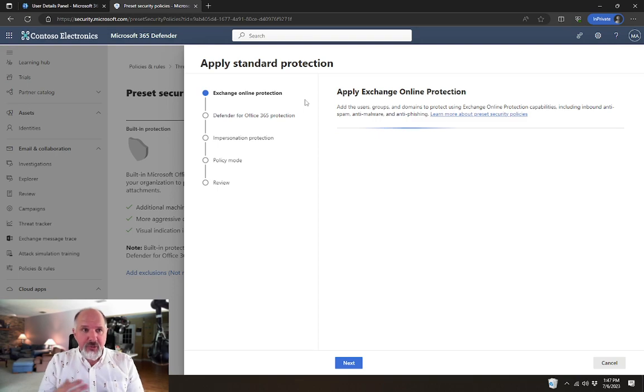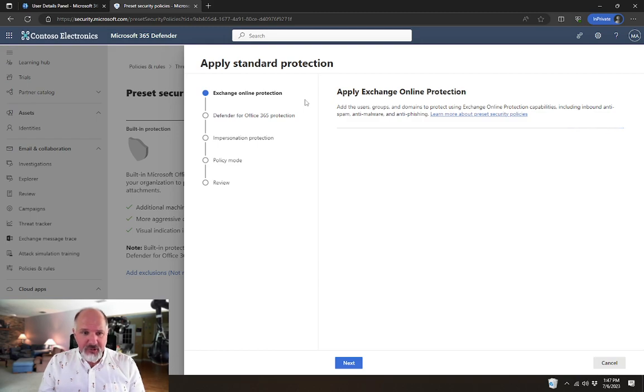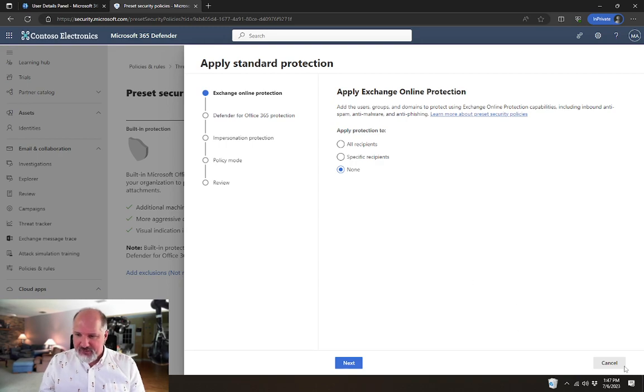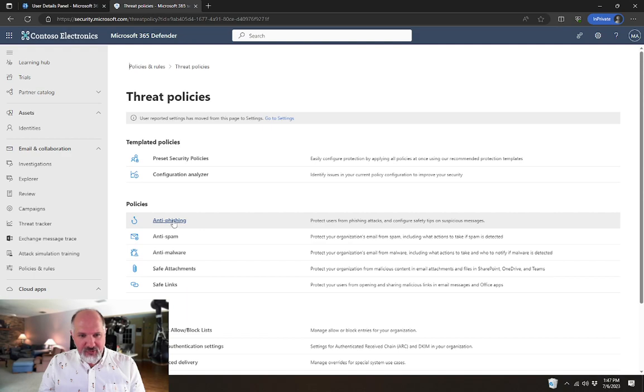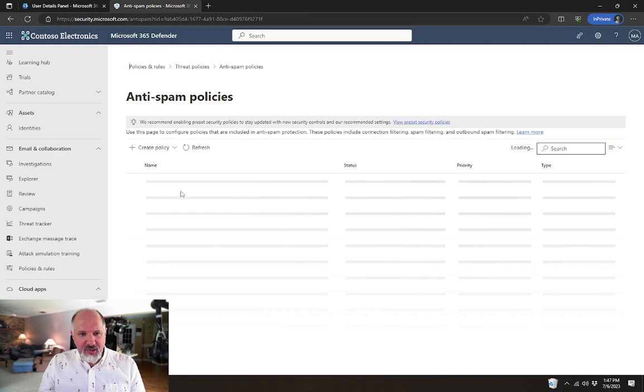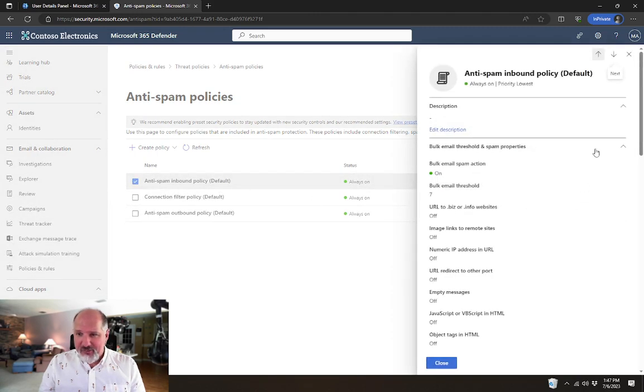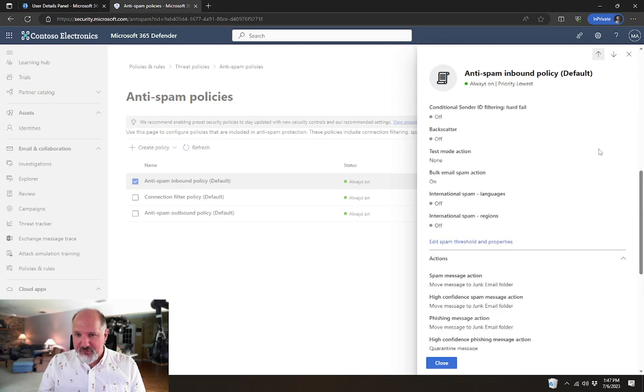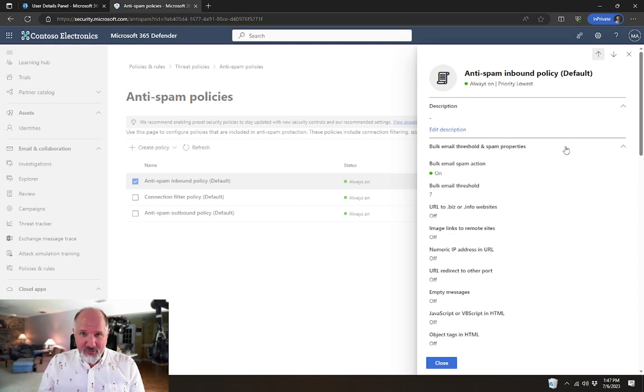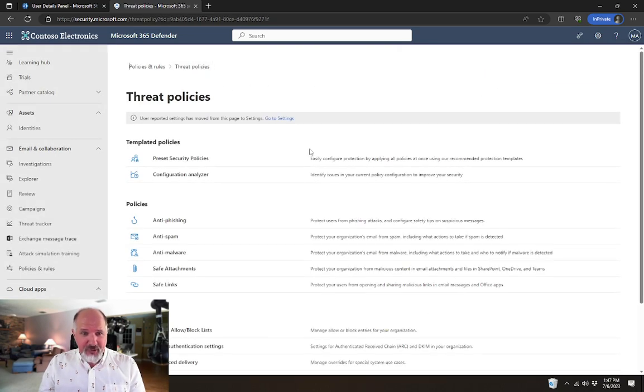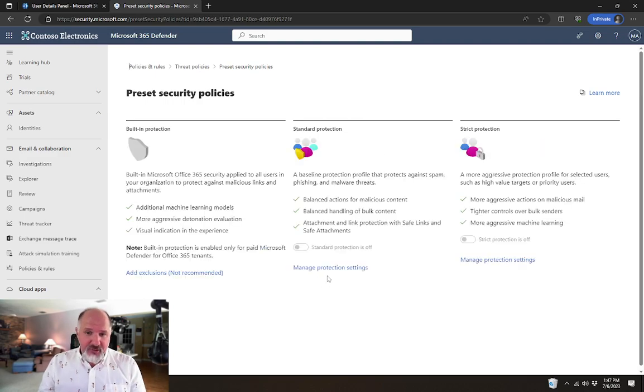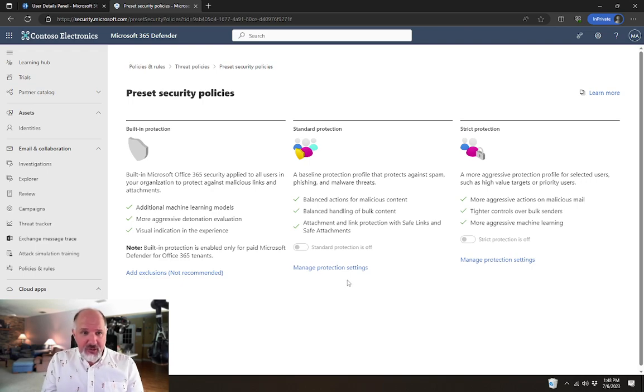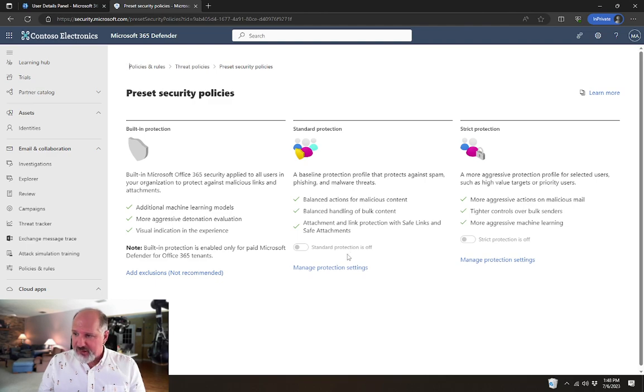And by doing this, any organization that has Exchange Online Protection or those additional licenses that I was talking about, you can go in and set up custom policies. I'm going to back out to that for a second. So if we went into threat policies and anti-phishing, anti-spam, like if we went into our anti-spam inbound policy, there are policies that you can go in here and configure. But the settings here, there's a lot of settings to configure. And a lot of people just don't want to deal with going in and setting up all these settings. That's where the preset security policies are really useful. So you can just go in and enable the standard protection policy for everyone in your organization. And it gives everyone a fairly decent baseline of protection against spam and phishing and bad content coming into your tenant over email.